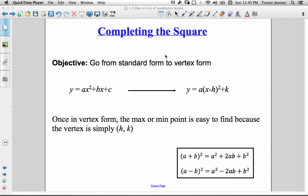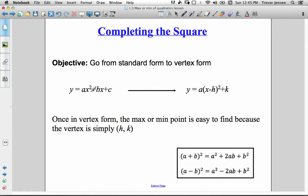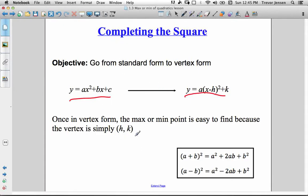Here's a quick refresher lesson on completing the square. Completing the square is a method that helps you turn a quadratic given in standard form and change it into vertex form. The reason we want to change a quadratic from standard form to vertex form is that we can quickly pull out the vertex of the quadratic.